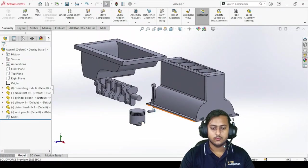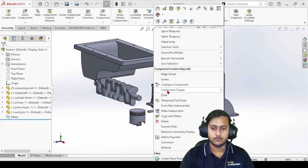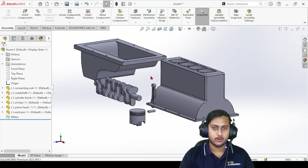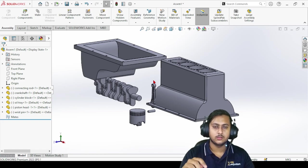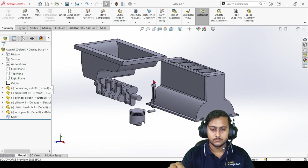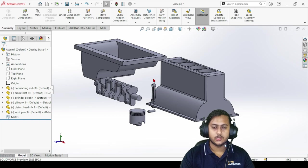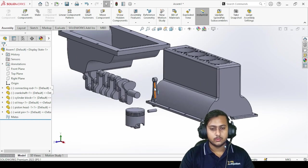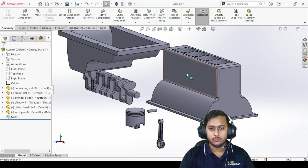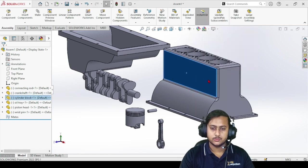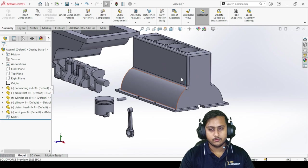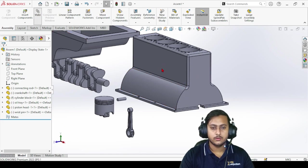Now we can connect them one by one. Of course we'll be needing these three parts three times more, so let's include them first. Let's right-click and make it float - I already shared the concept of fix and float, if you haven't checked that video just check it out, the link is in the description. Now let's move it over here - we'll fix the cylinder block since it will be fixed in position.